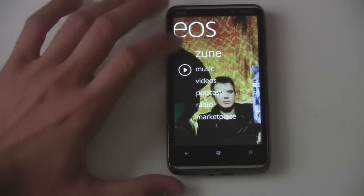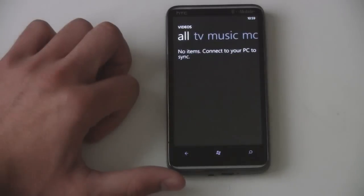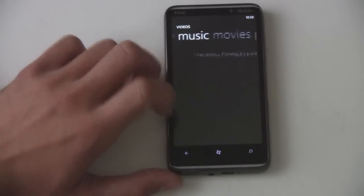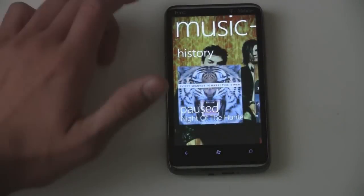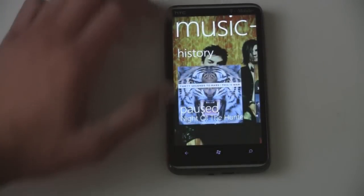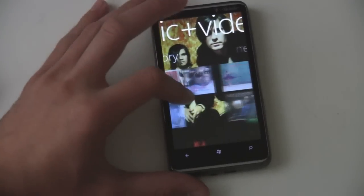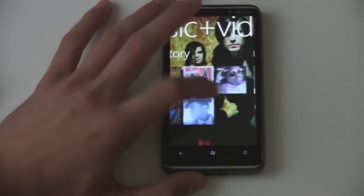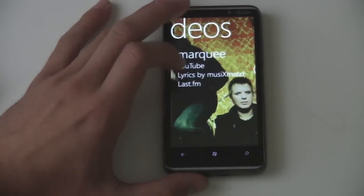You also get your videos here, which I don't have any videos yet. But they just do the usual — they play in full screen, et cetera. Nothing out of the ordinary.